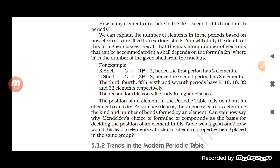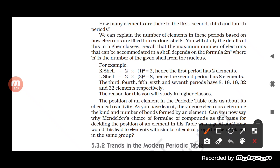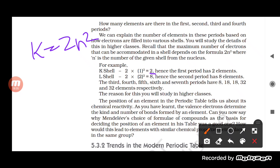The number of elements in each period is based on how electrons fill into various shells, which will be studied in detail in higher classes. The maximum number of electrons a shell can accommodate is given by the formula 2n². For the K shell (n=1), that is 2×1² = 2 electrons — so the first period has 2 elements.